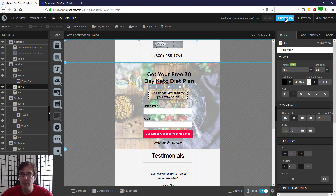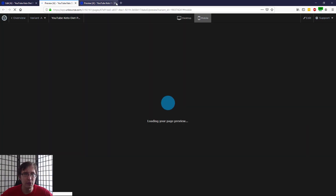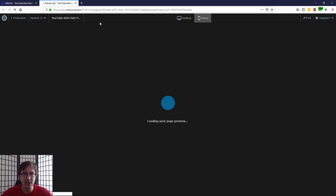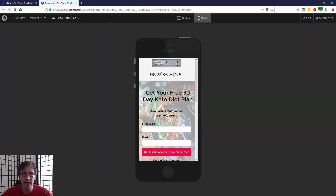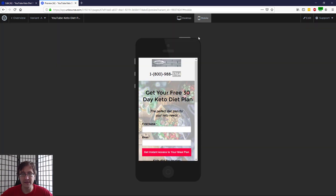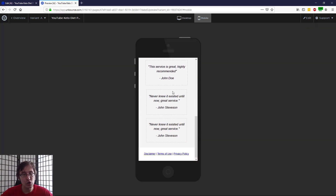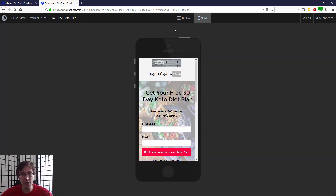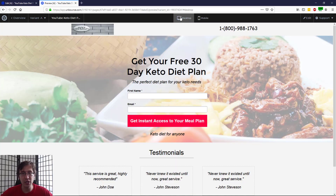Now that we've done that and hit save, let's preview to see what this looks like — we don't have to publish, just preview. There is now a big difference with all the changes we've made. The number is 1764 on mobile whereas on desktop it's 1763, and the page looks way better than it did originally. That's pretty much how you mobile optimize your Unbounce landing page.